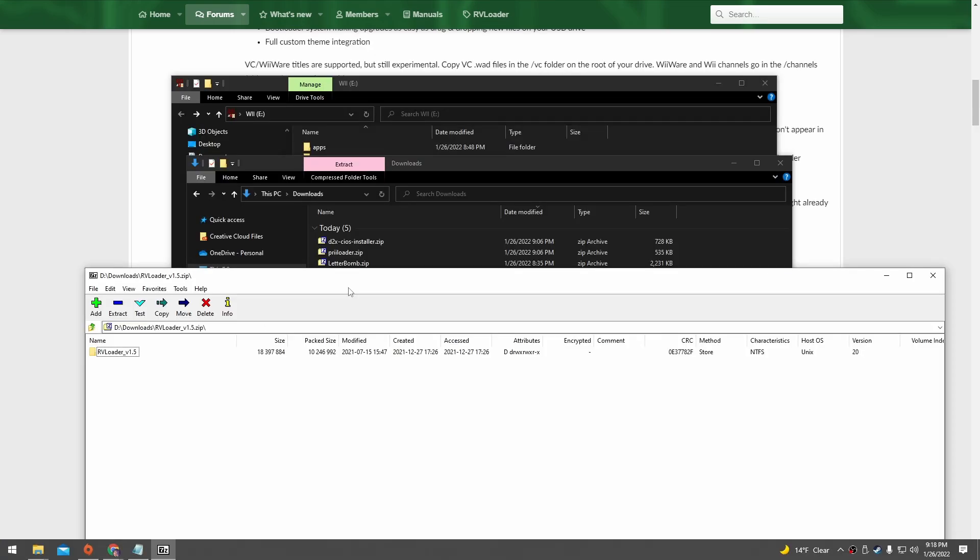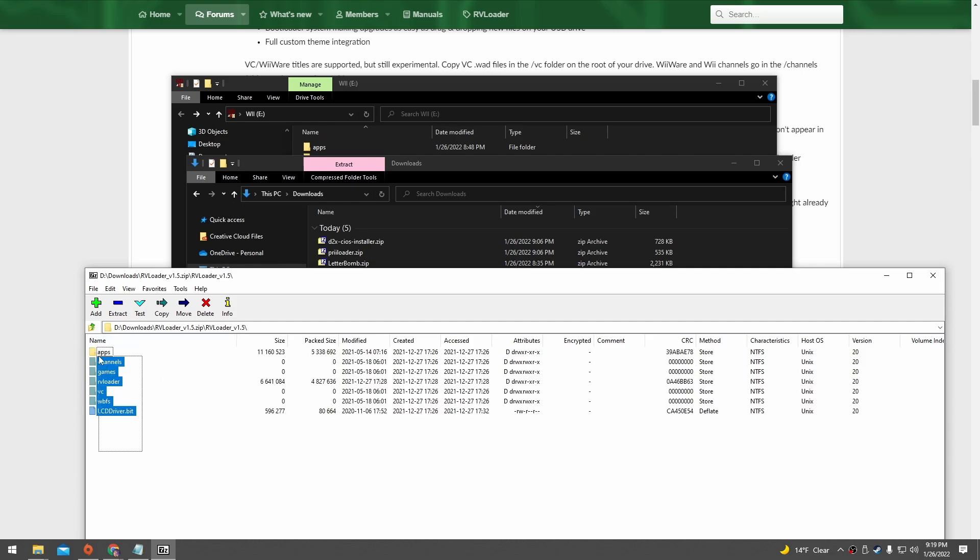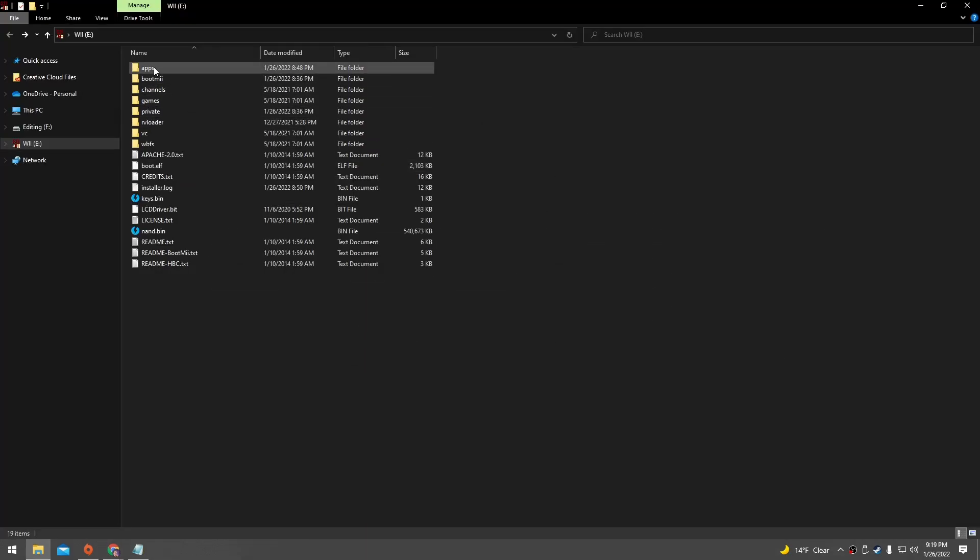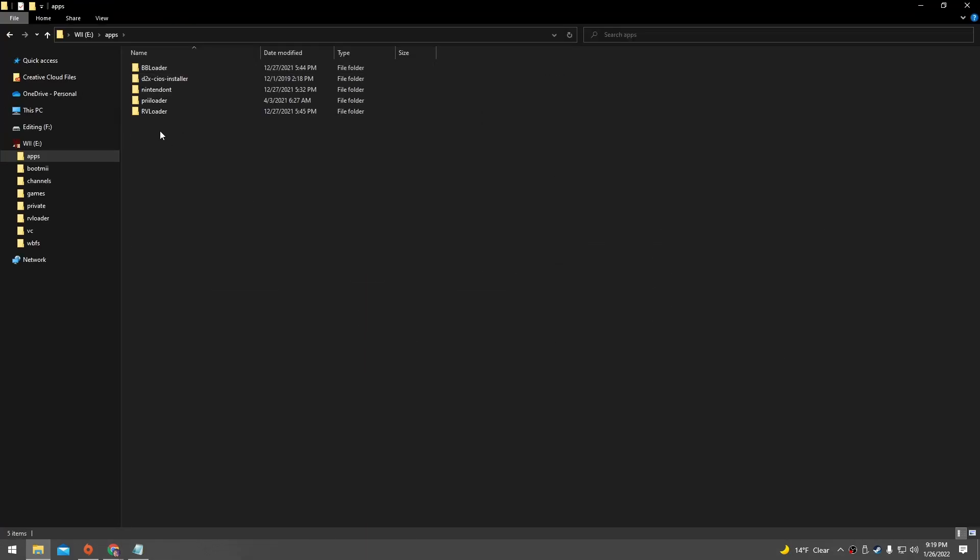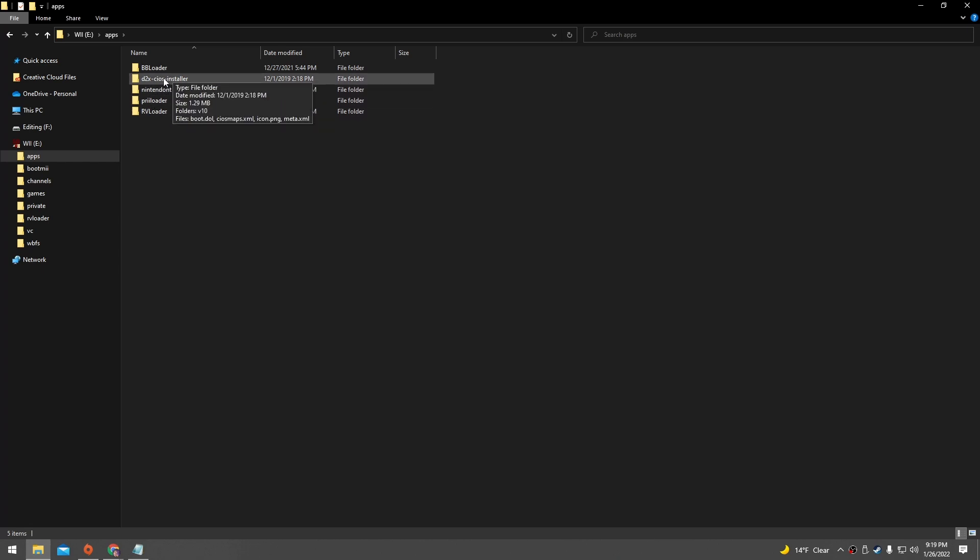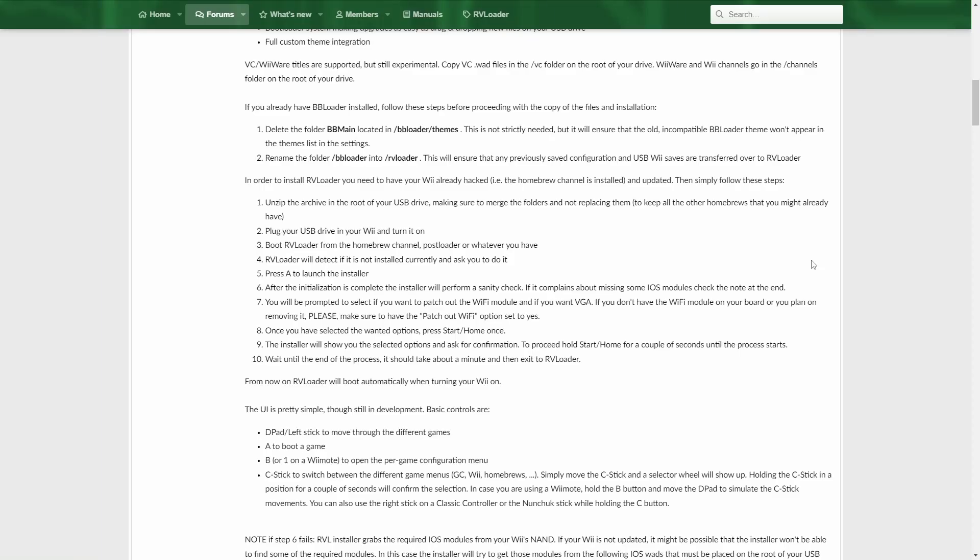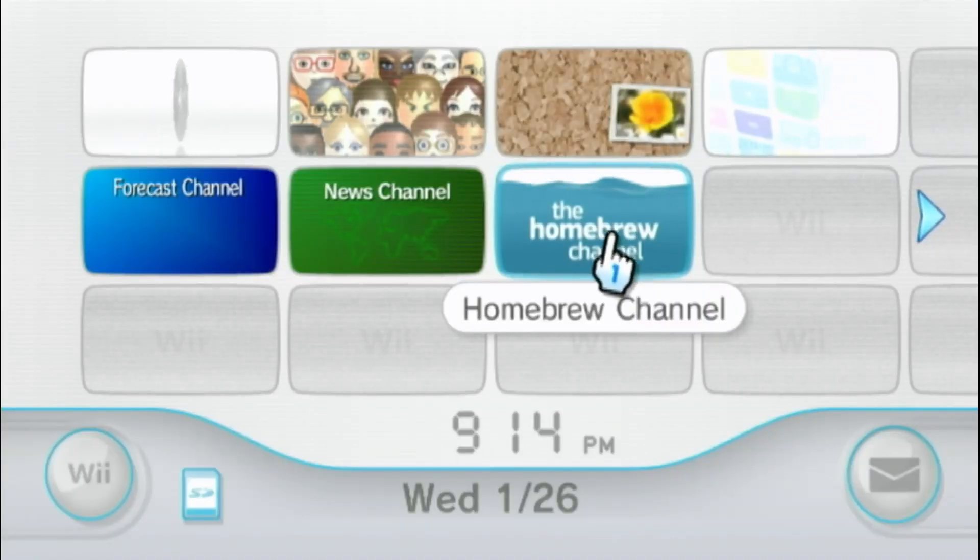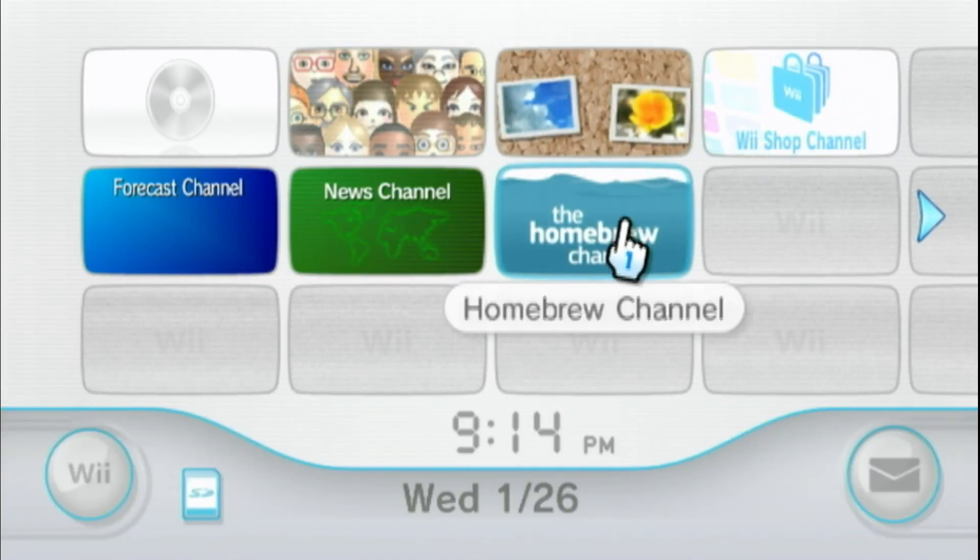The other two zip files only had apps folders inside of them. Inside of the RV loader zip, we're gonna go into this RV loader folder and then copy all of these folders and put them into our SD card. So we should have something like this when we're done. Inside of the apps folder, we'll have a bunch of apps, including RV loader, preloader, and the cIOS installer. Go ahead and put the SD card back into our Wii and we're gonna open the homebrew channel again.